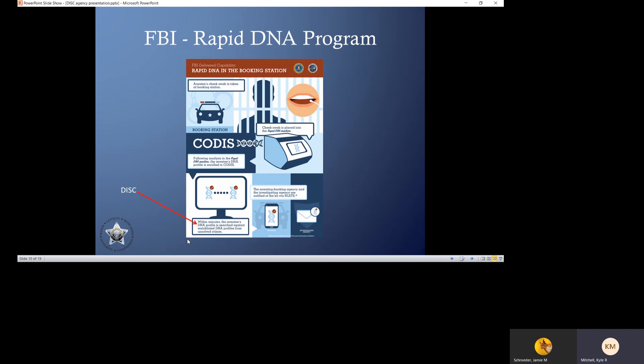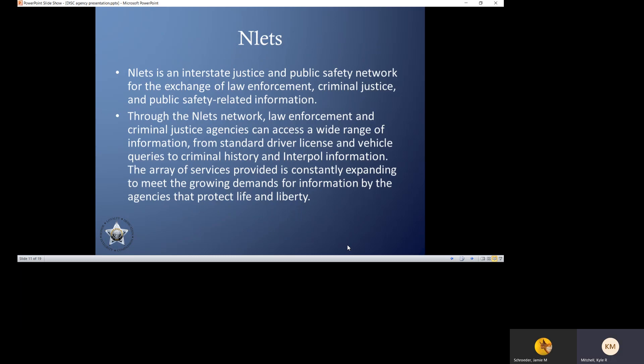Another depiction of how that works: the person gets arrested, they take a swab of the inside of the cheek, it gets put in the RAPID DNA instrument, that instrument develops a DNA profile which is searched against DISC, and then if a match occurs, a message goes out to the arresting agency, booking agency, and investigating agency via INLETS. INLETS is an interstate justice network that allows law enforcement to exchange information across state lines — everything from standard driver's license and vehicle queries, criminal history, as well as these DISC and rapid DNA matches.